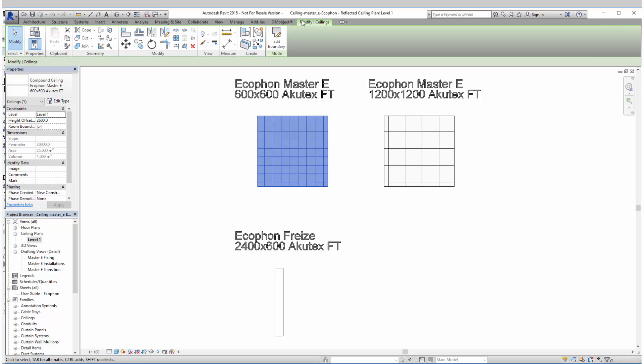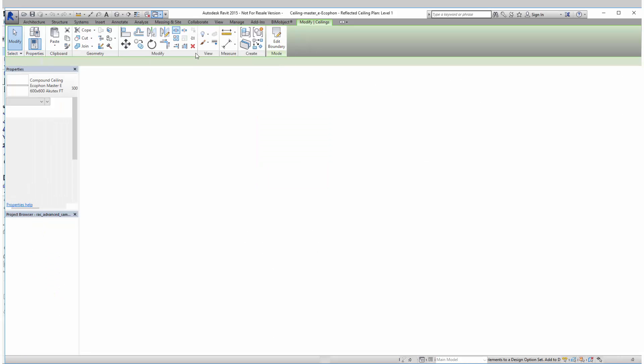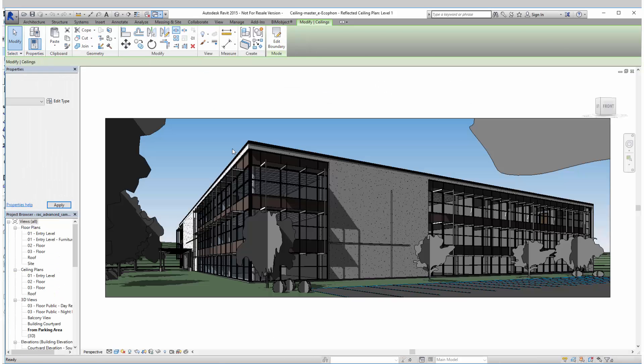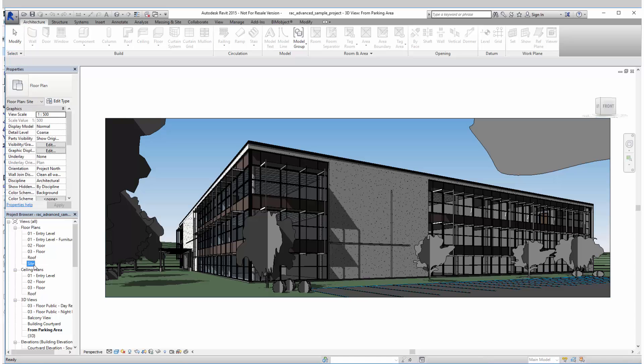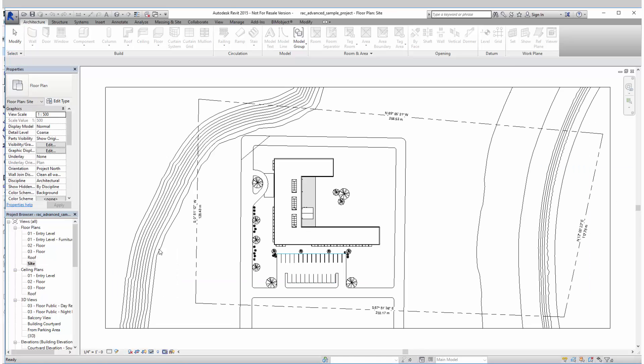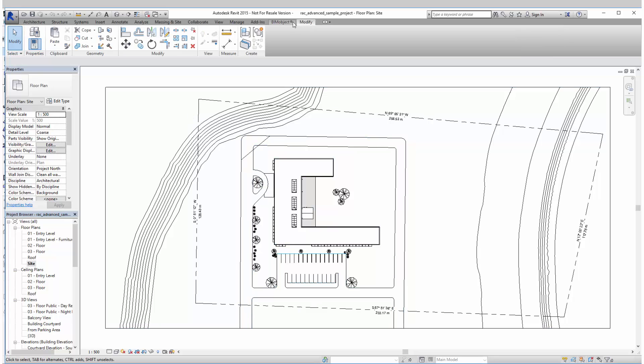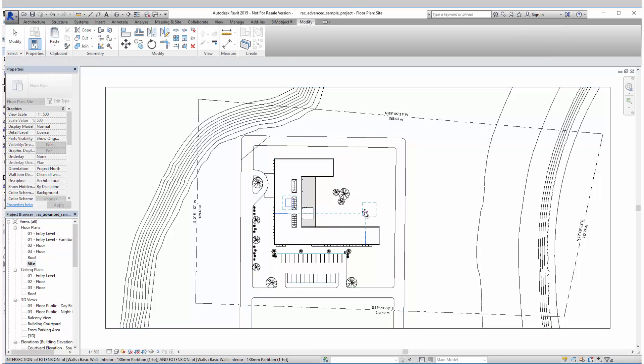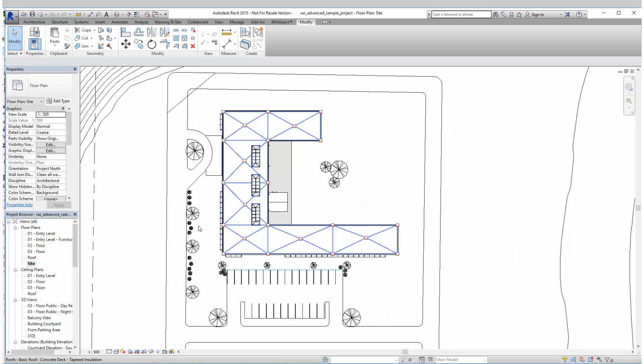And to use these ceilings in your own project what you do is that you select one, you go to modify and you copy the ceiling you want to use, navigate to the project where you want to use it. In this case I'll go into the site plan because what I need to do is that I need to paste this object into the project for it to actually realize that it's here. So I'll do that now.